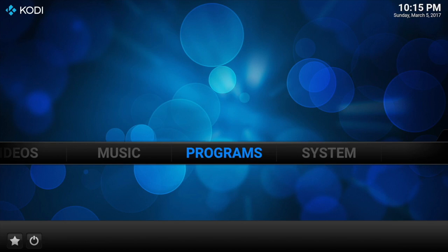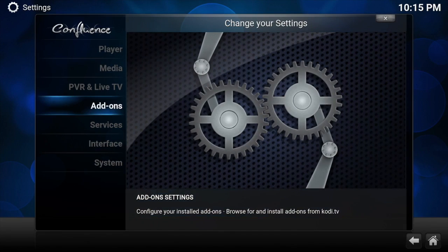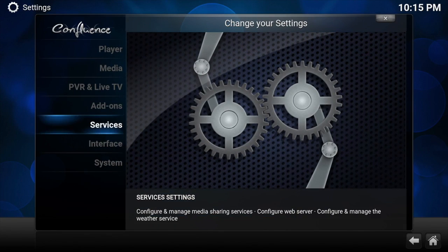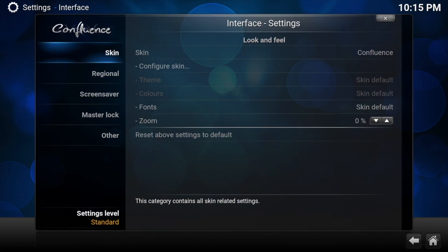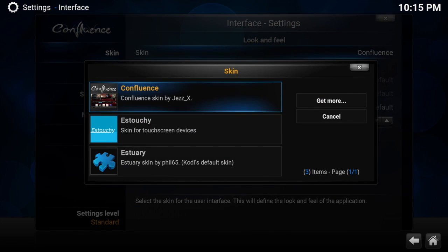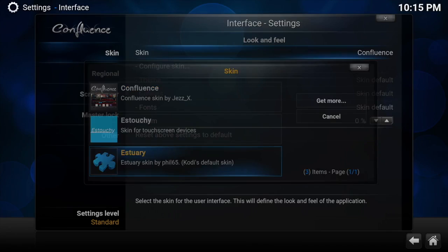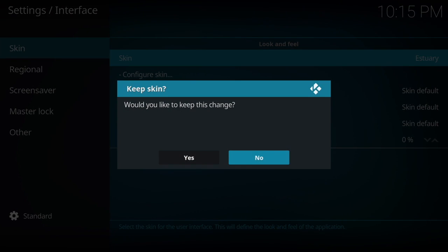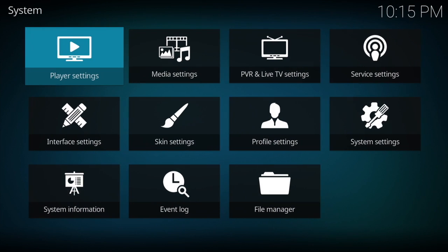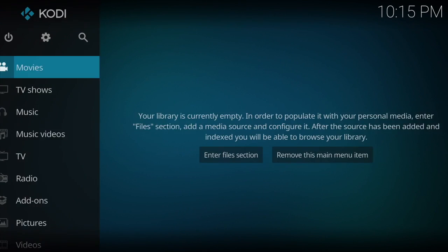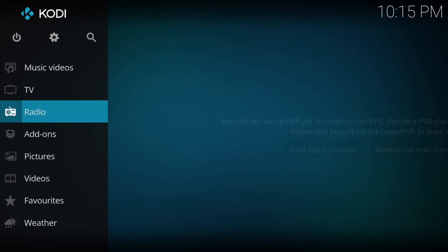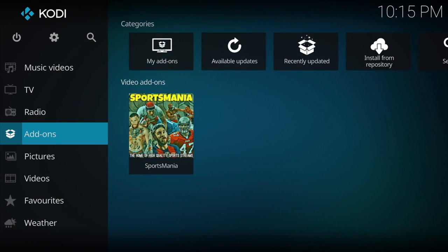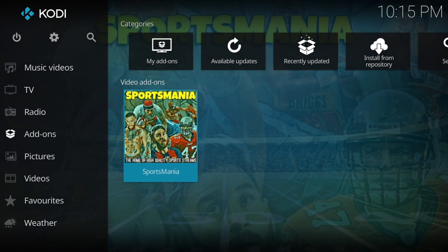Obviously you log into your account from there. And then what we need to do now is go back to system, back to interface, and then across to skin. Click on Confluence and then we change it back to Estuary again. Click would you like to save, yes. And then we go back, escape, back, escape again. And then we can go down to add-ons and there you go, there's the Sportsmania all ready to go.